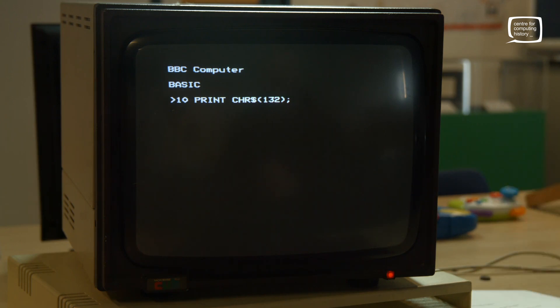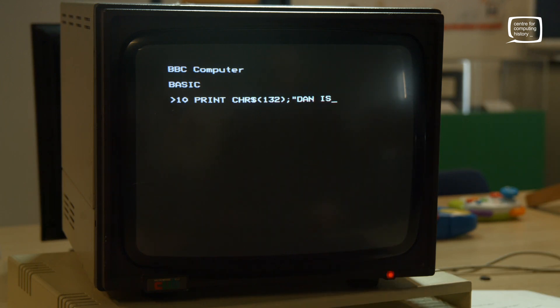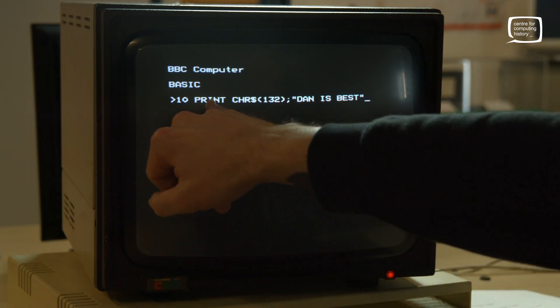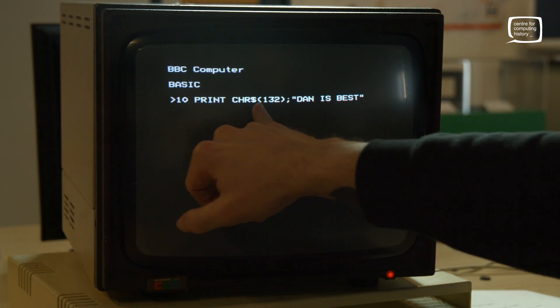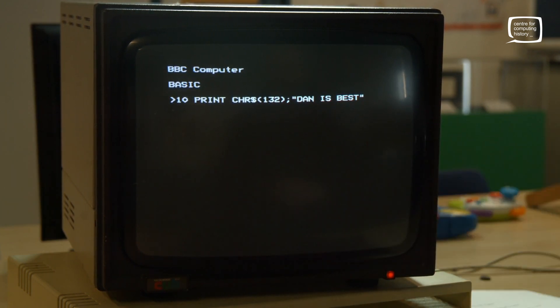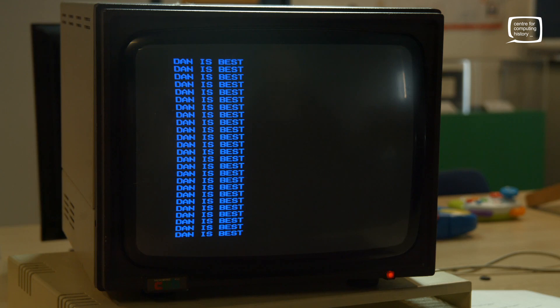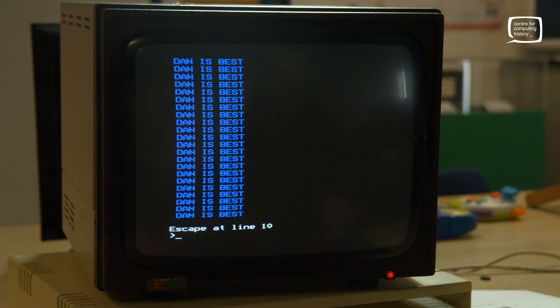We add a semicolon to tell it there's more to come, then our message: "Dan is best". So our code prints a CHR$(132) color code, then our message, and line 20 GOTO 10 again. Run — it works, but it's not very impressive. You've just taken that code and added one small thing to make it a different color. Let's have it cycling through loads of different colors.